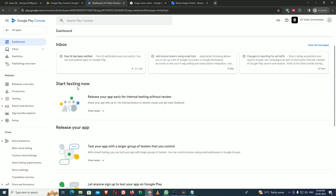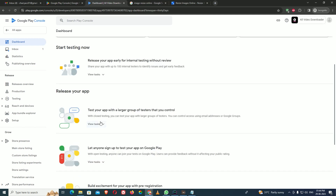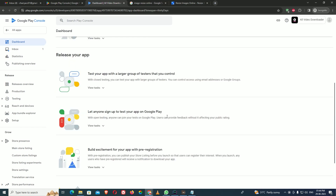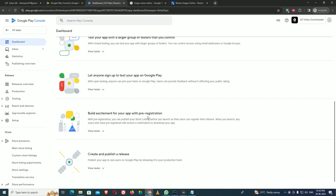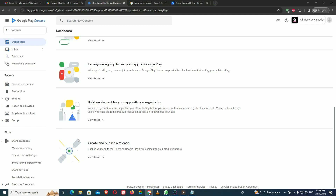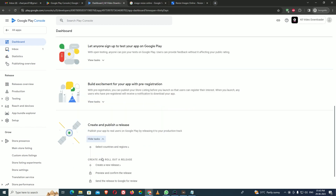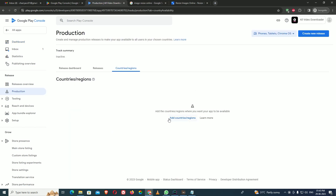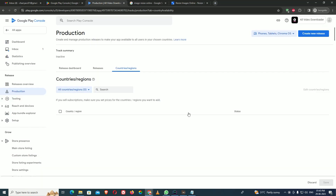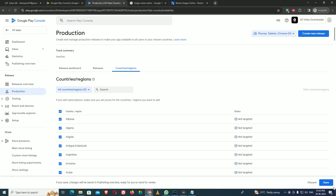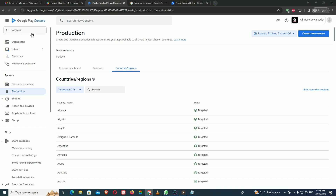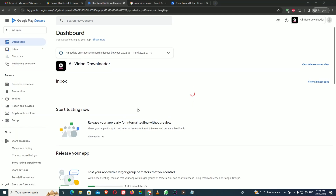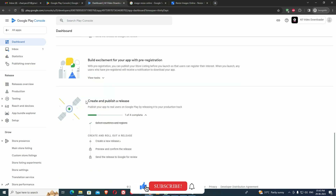Going back to the application dashboard, you can see only 'Start Testing Now' remains. The other setup option is now gone and it is saying to release your application. I don't want to test — I want to directly publish. For publishing, go to 'Create and Publish a Release,' then select the countries where you want to publish. My app is a video downloader so I want all countries — I click all countries and save.